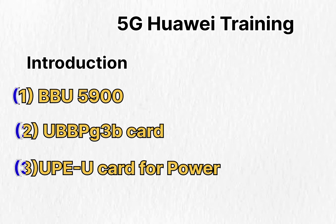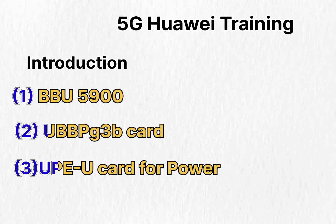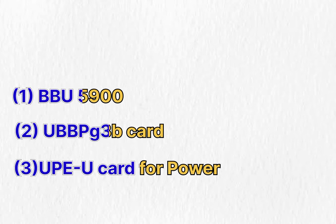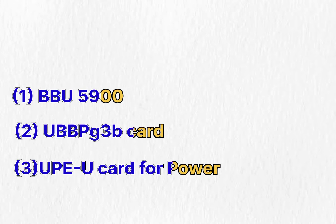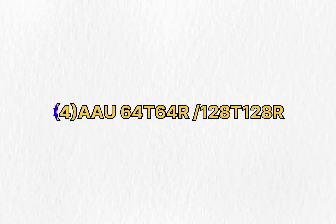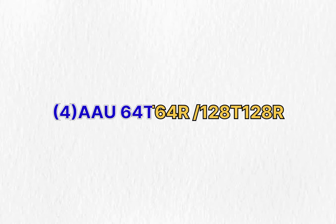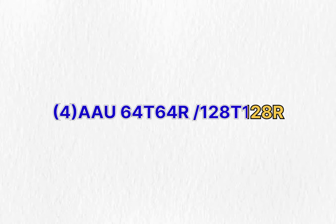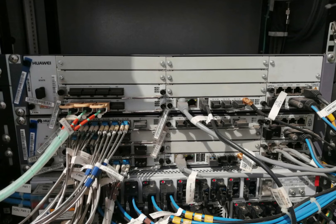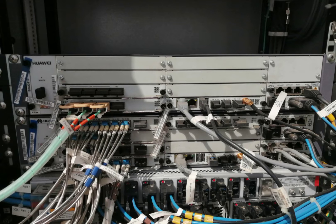Let's start the 5G Huawei training on BBU5900, UBBP G3BB card, UPEU card, and AAU used for 5G installation. The first component is BBU5900. Huawei BBU5900 looks like this and you must need to learn first the slot differences of BBU5900.